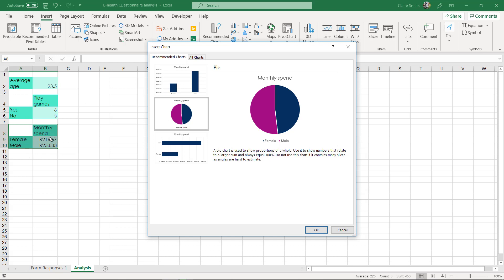A pie chart is when the total matters and the percentage of the total. Here it's comparing the monthly spend, it's comparing a number, so a number of how much they spend per month. So there isn't a total of how much they could have spent, so this is not relevant in a pie chart.